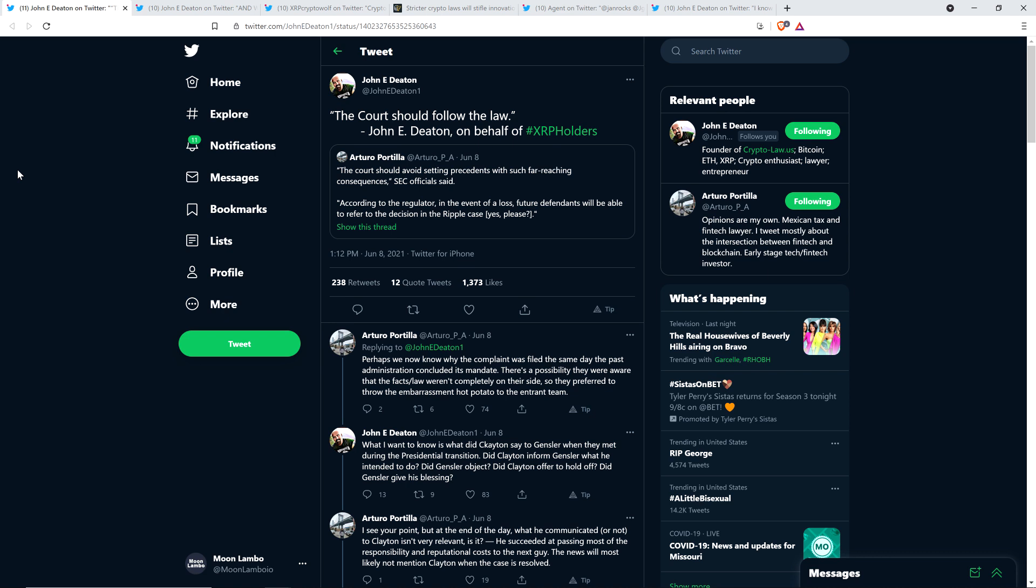That was written in a recent court filing. Basically it's the SEC bitching up a storm that Ripple's defense shouldn't be followed because if Ripple wins, bad precedent sets and SEC loses power. I'm sitting there thinking, oh my God, then have a better case. John Deaton retweeted that and wrote, 'The court should follow the law.'